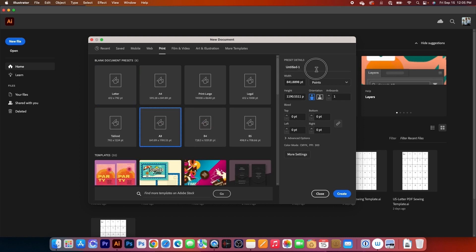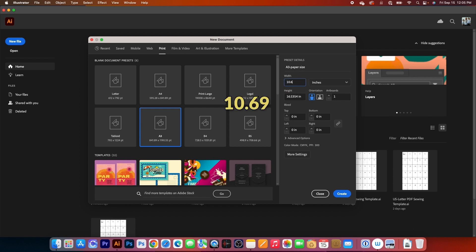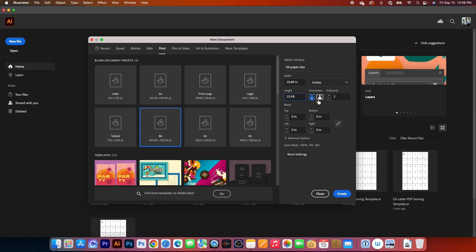Next, I will name the template, then I will change from points to inches. After that, I will change the width to 10.69. Then I'm going to press on the Tab key twice, and I will change the height to 15.54. After that, orientation is portrait, and I'm going to change the artboard to 40. Then press on the Tab key once again to confirm.